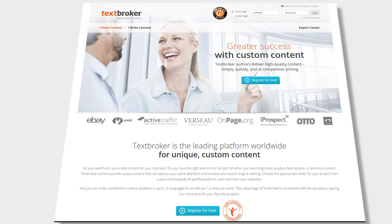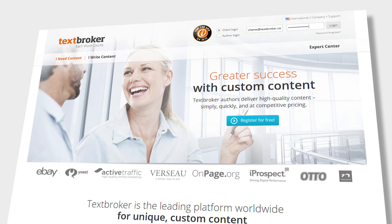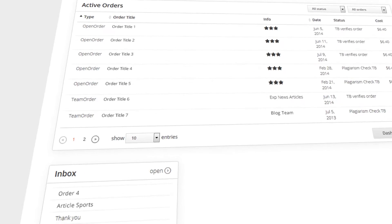The new TextBroker user interface allows you to be faster and more efficient. With the new, uncluttered design, you will be able to easily organize your projects.